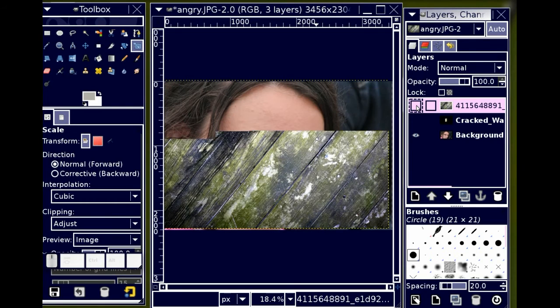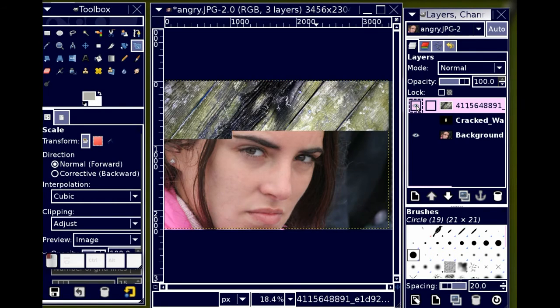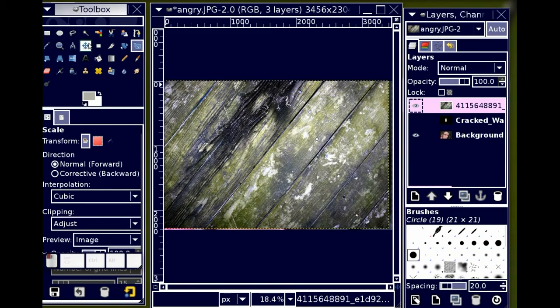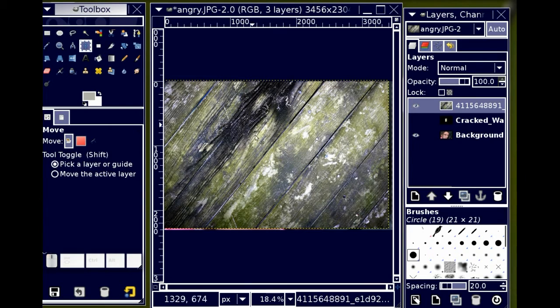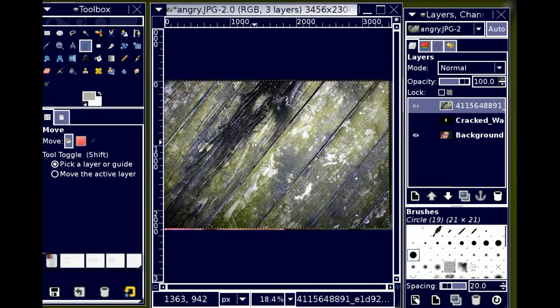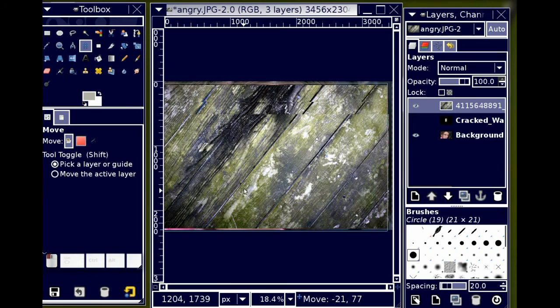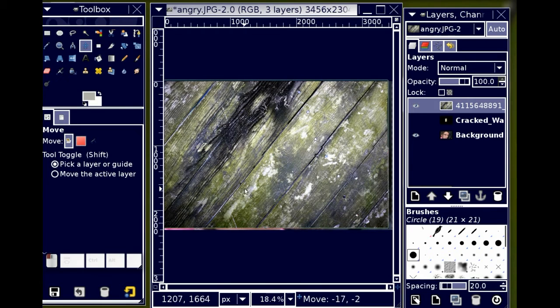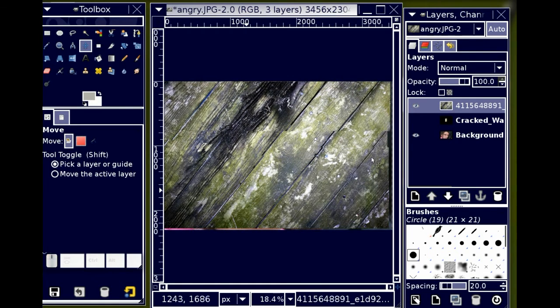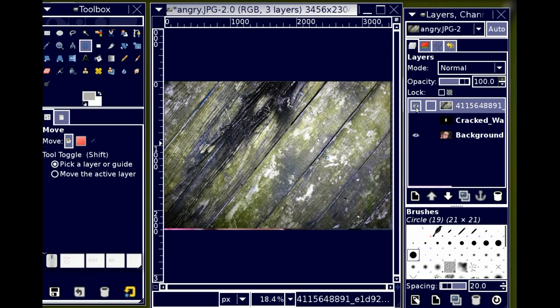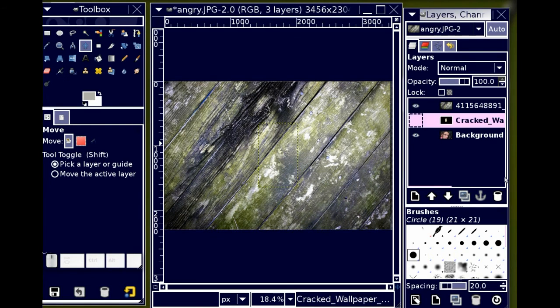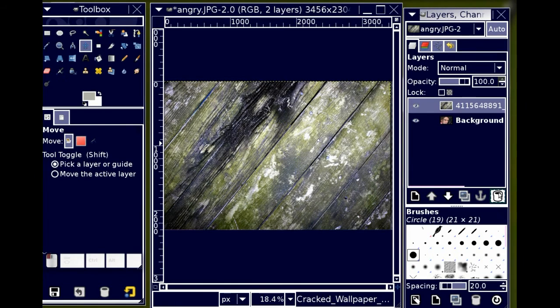And you can see I still have my face in the background there. I'm going to use my move tool in order to move this layer just a little bit. So that completely covers that face. At this point I'm sure I'm not going to use that other layer for anything. I'm going to just delete that other layer.